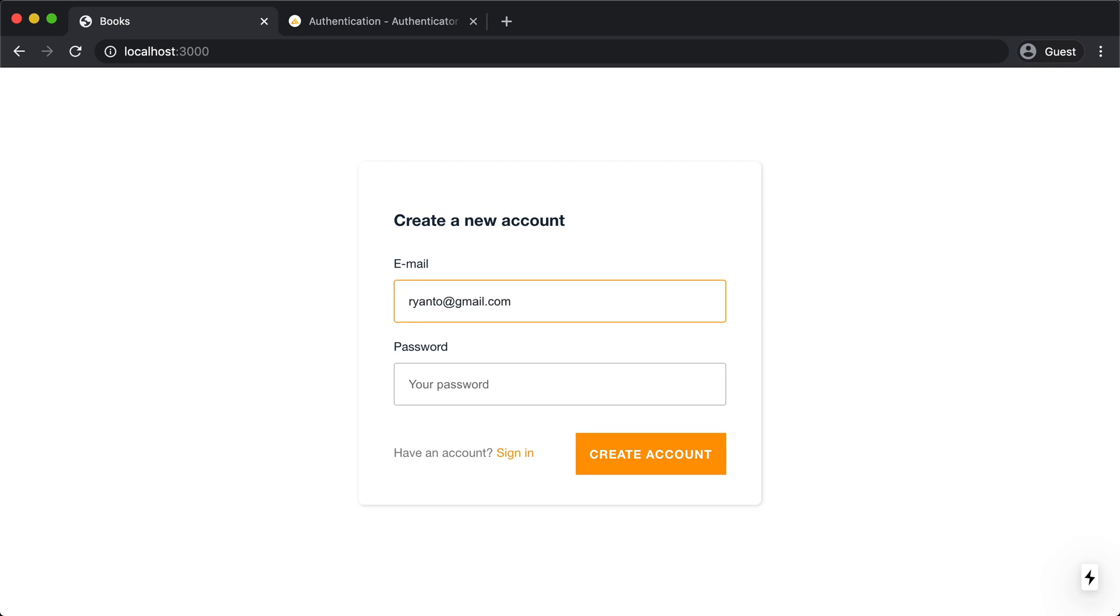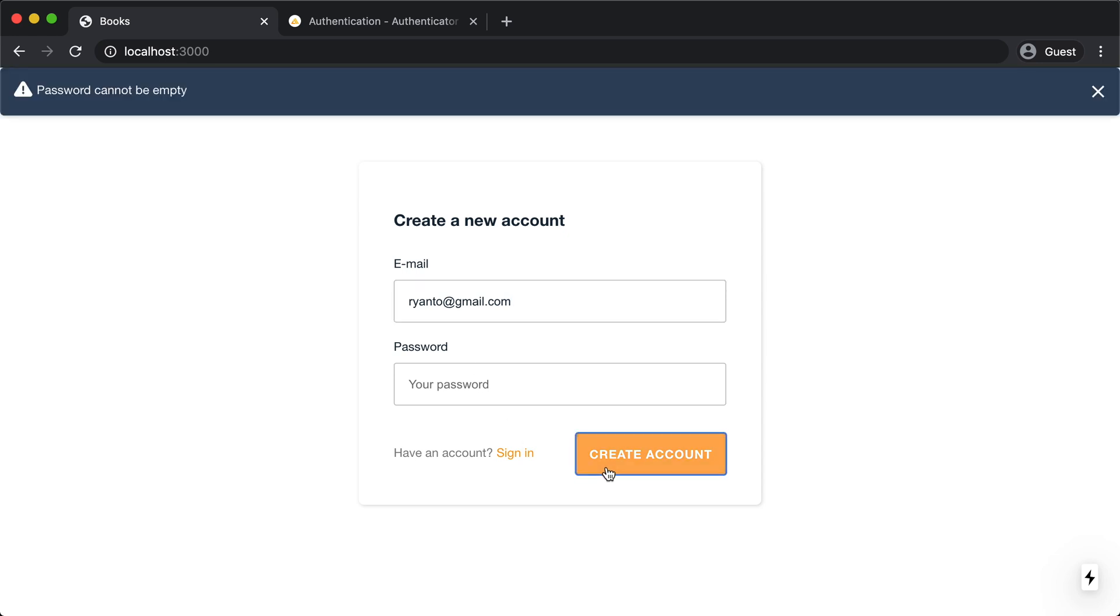The first thing I'm going to do is I'm going to try to create an account with only using my email, so no password. And here we go. I get a validation error, password can't be empty. So this is cool. I'm getting validations right out of the box.